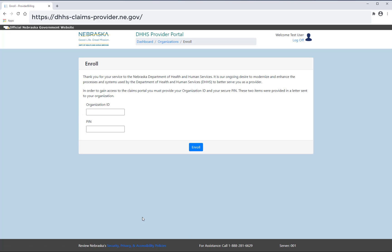Enter your organization ID and the PIN located on the letter you received from DHHS. After selecting enroll, you will have access to the claims portal.